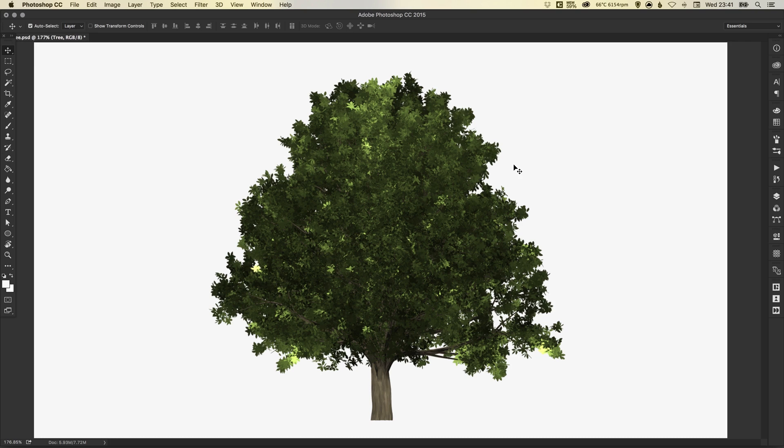That's the super quick and easy way to create trees in Adobe Photoshop CC. As always, guys, please feel free to leave any questions or comments below. Like this video if you enjoyed it. And I'll see you next time. Take care.